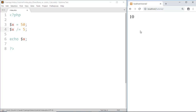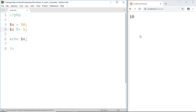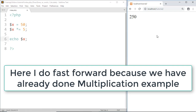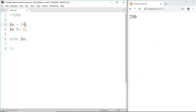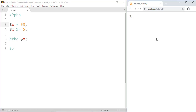To make a division we use the slash sign, and the result of 50 divided by 5 is 10. We can also use the percentage sign for a modulus operation. The modulus operator returns the remainder after division — so after 50 is divided by 5, the remainder is 0. In the similar way, the result of 53 modulus 5 is 3.